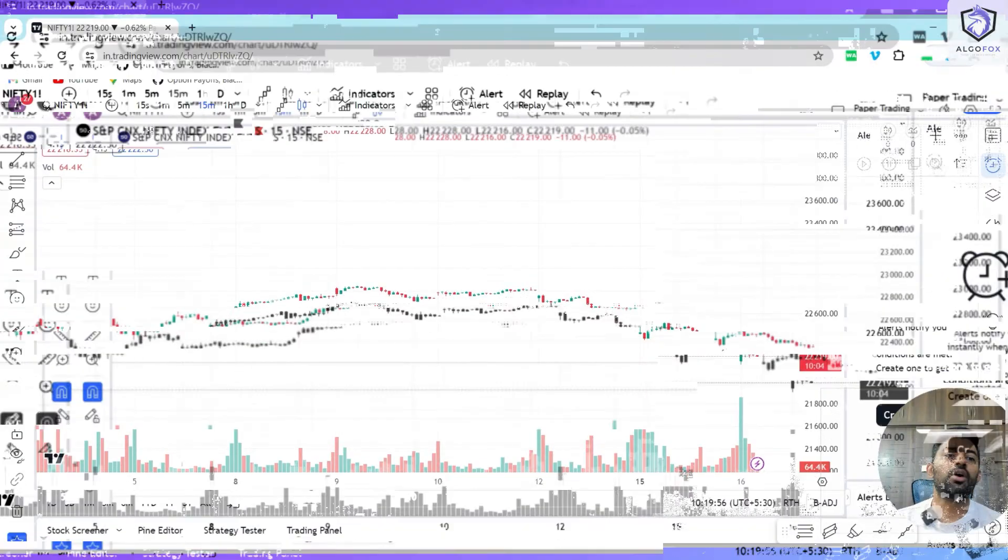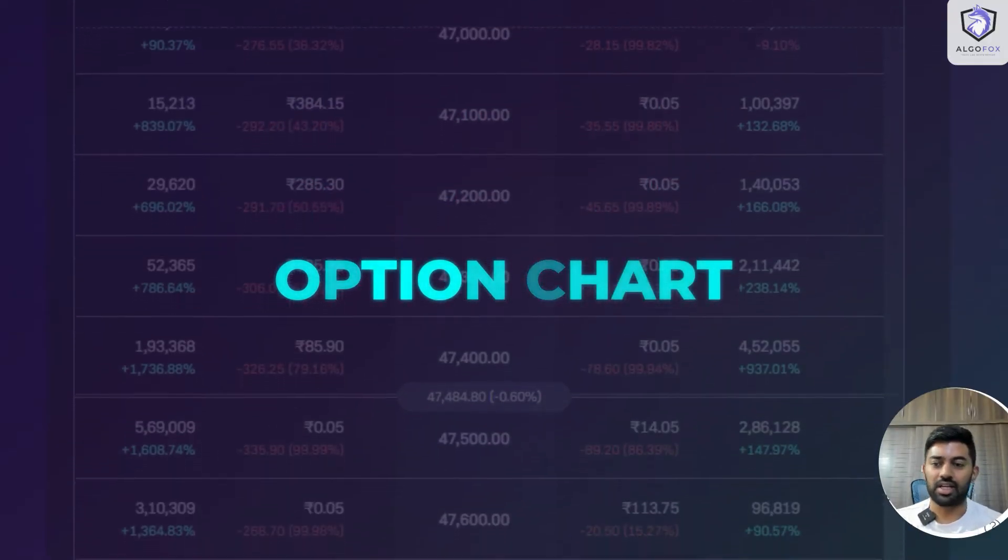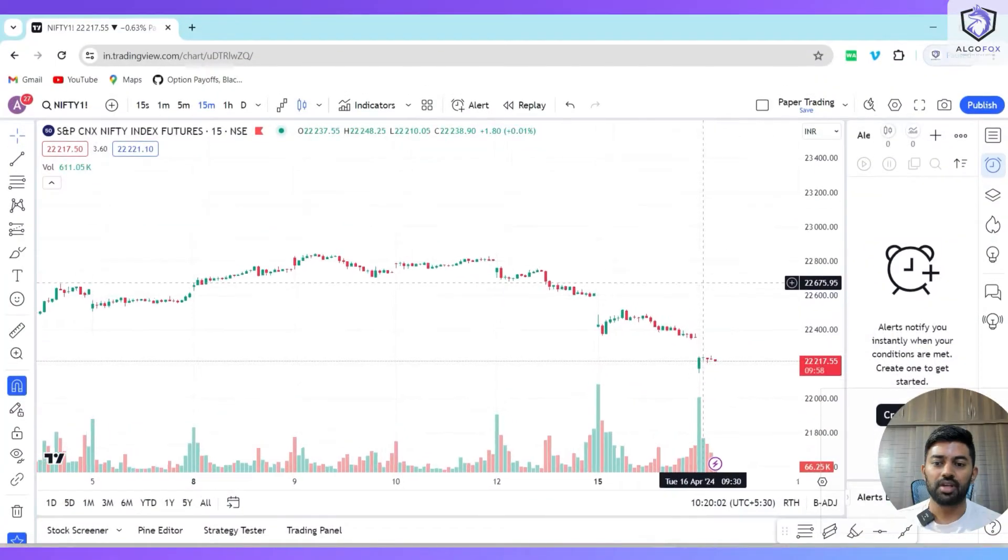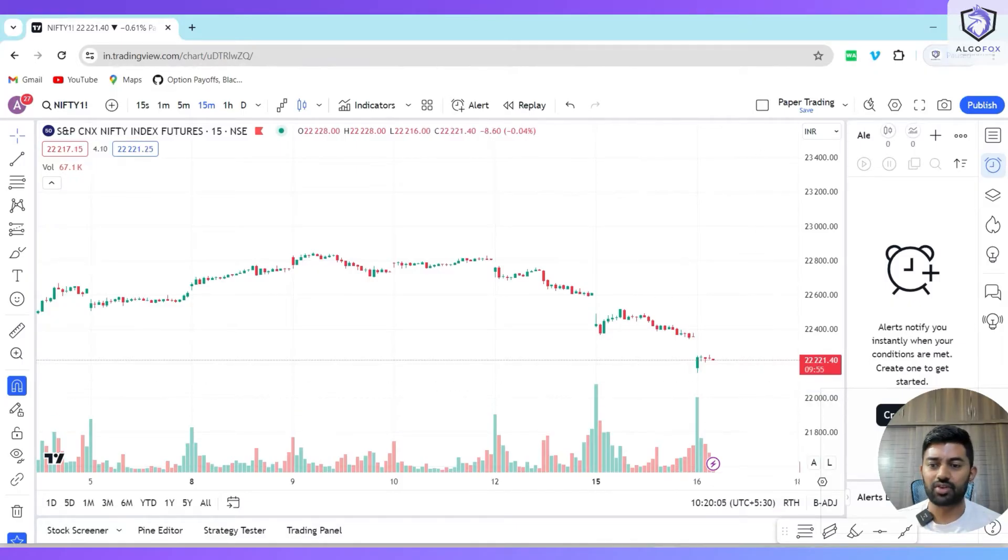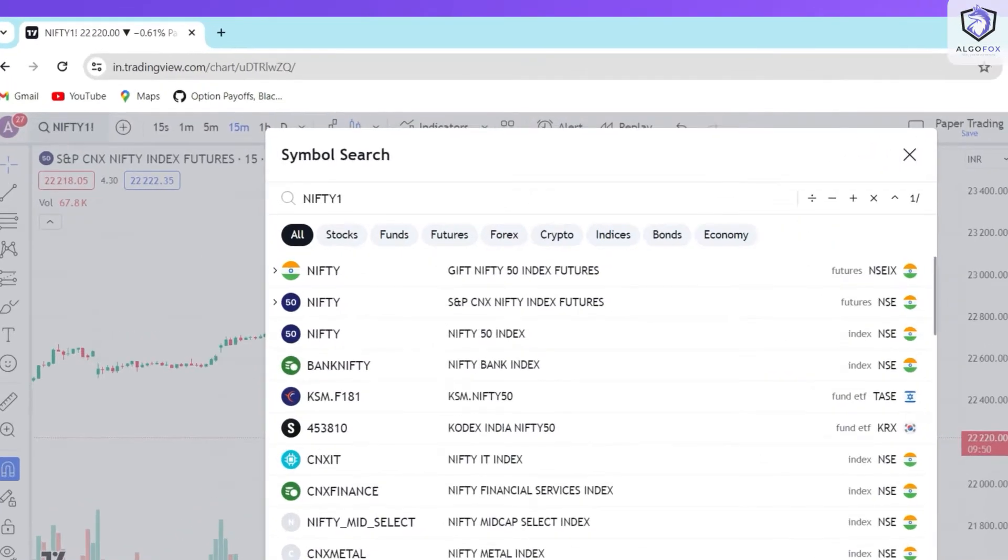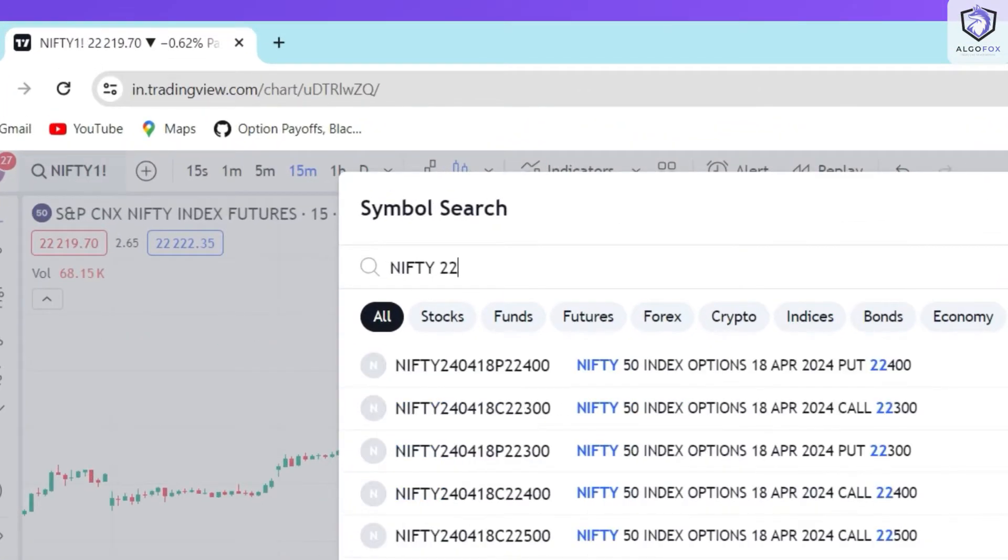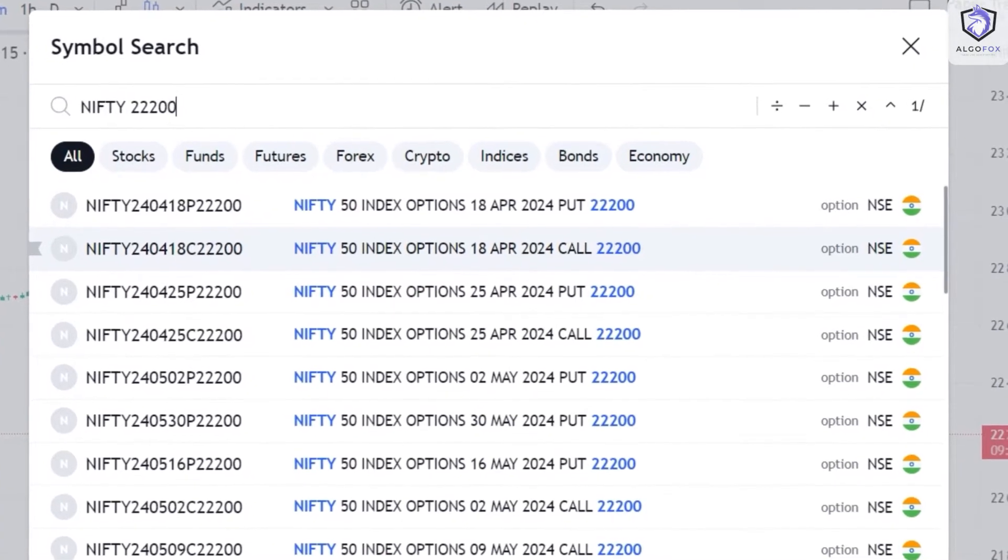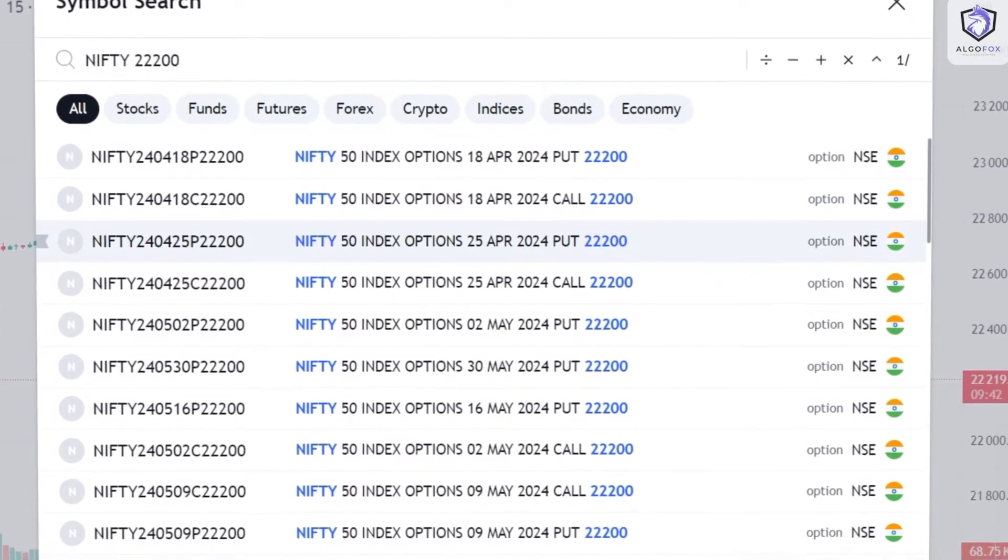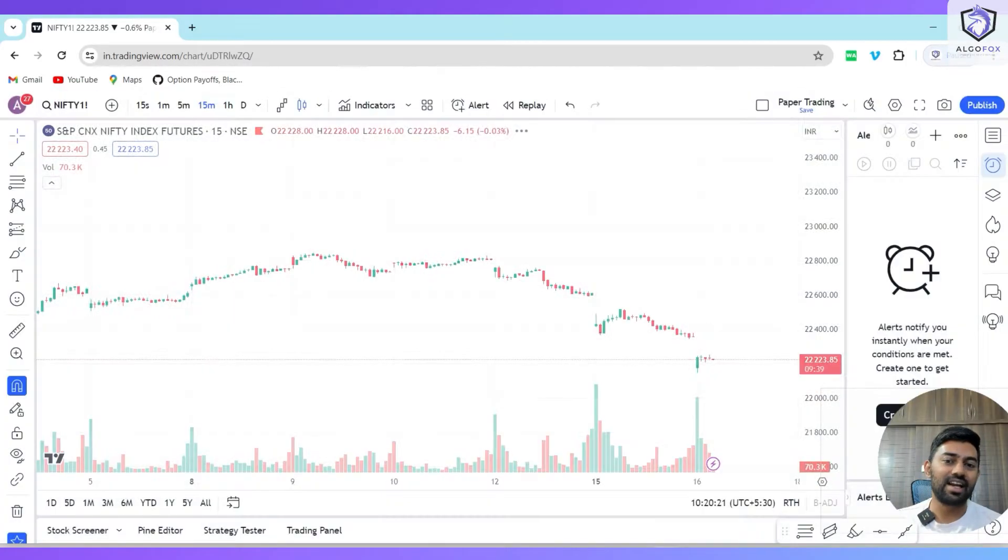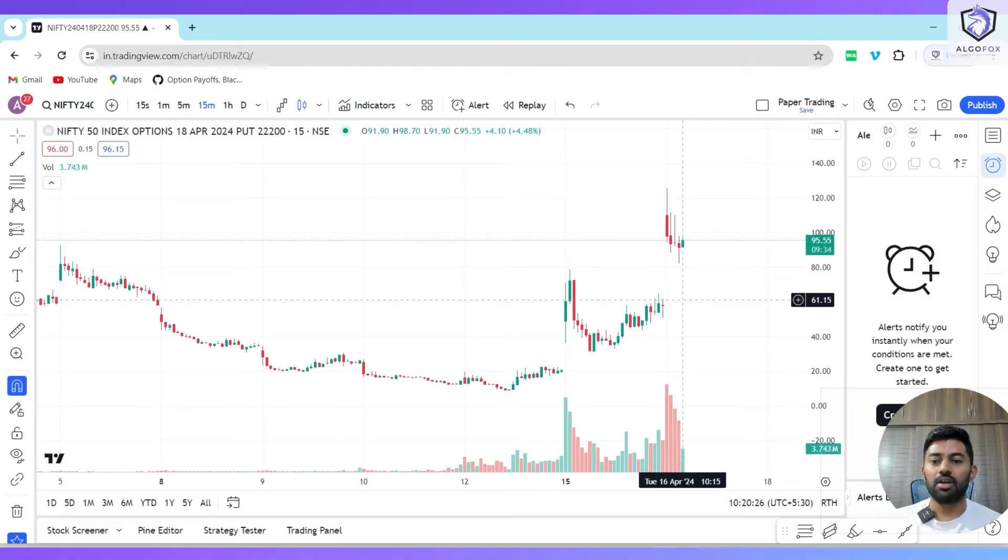Let me show you how option charts look on TradingView. Currently, Nifty price is at 22,221. This is a Nifty futures chart. If I search Nifty 22200, you will see all the calls and puts: weekly calls, monthly calls, weekly puts, monthly puts. I can select any random strike and this is how the premium of that particular strike would look like.